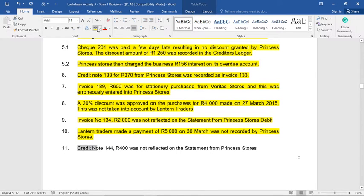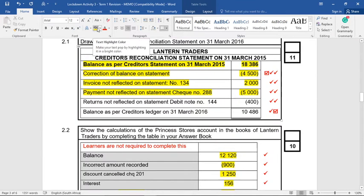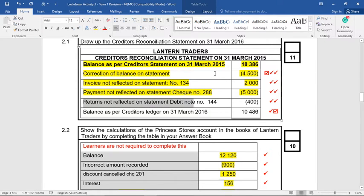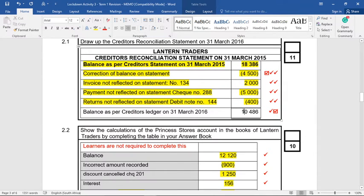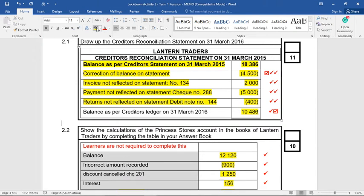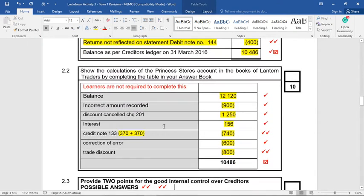Number eleven: credit note 144 for 400 Rand was not reflected on the statement from Princess Stores. We returned stock of 400 Rand and they forgot to reduce the debt on their side. So in the creditor's recon statement: returns not reflected on the statement, minus 400 Rand — their mistake. We total the creditor's recon and get 10,486. We total our books and also get 10,486. Therefore we are in balance — we've reconciled.